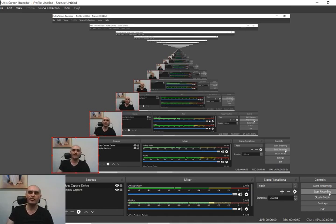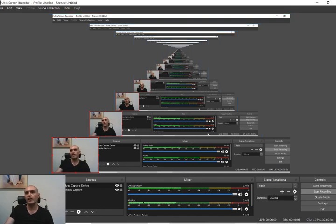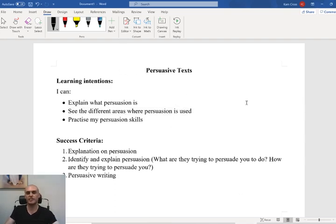Some of the work might be worksheets, some of the work might be things that I expect you to write up, either on your computer or on whatever word processor you're using. I'm trying to get the hang of all of the different ways to screen capture and screen record. I'm recording everything that's on the screen, so if this is disorienting you, I'm sorry. I'm going to flip screens to make it a bit easier for you guys to keep track.